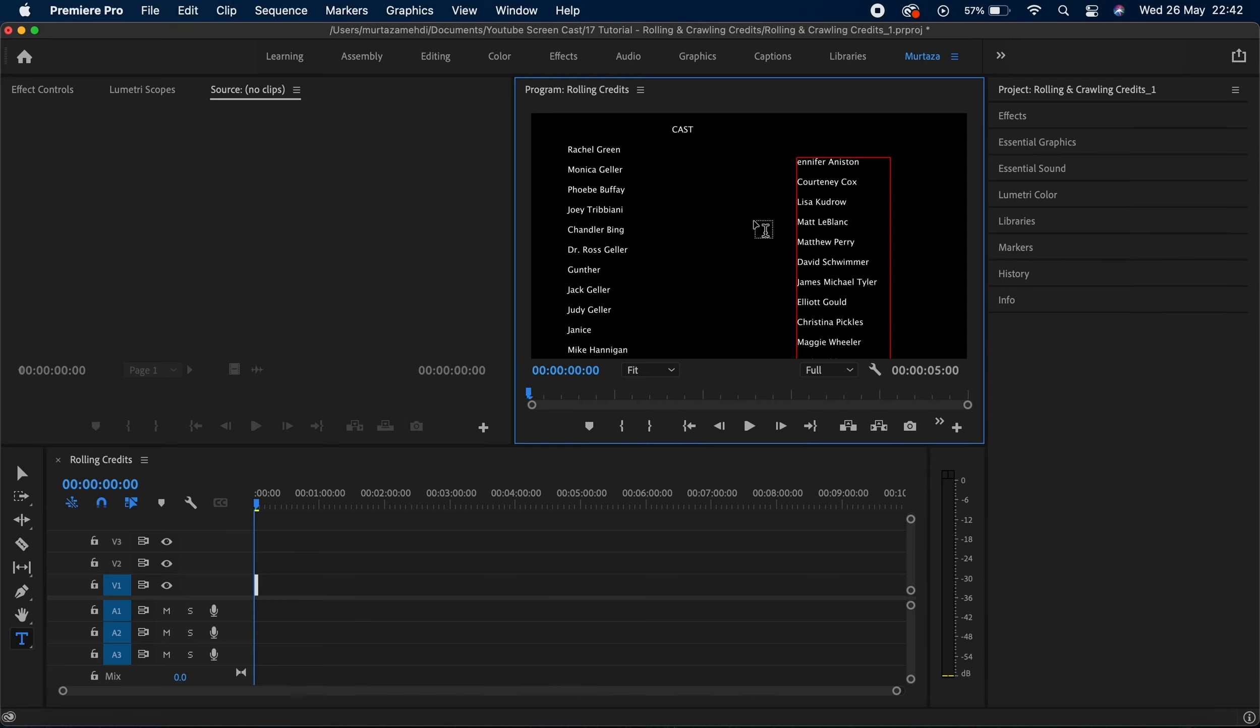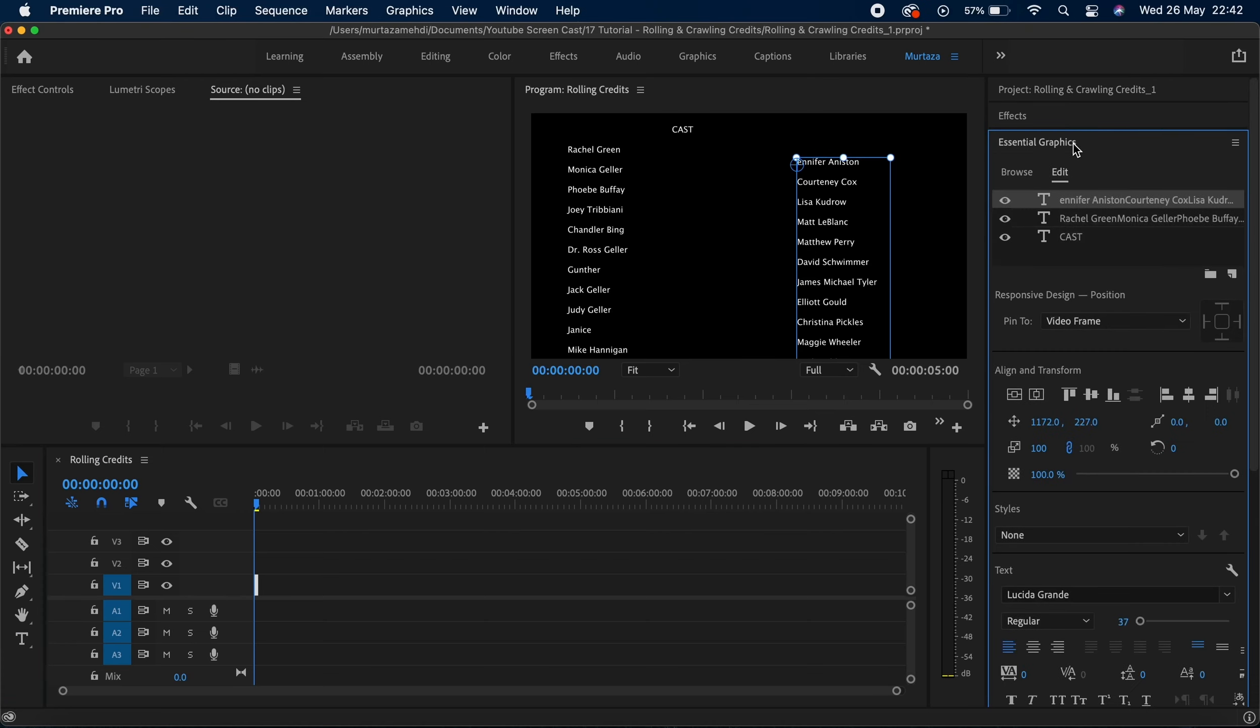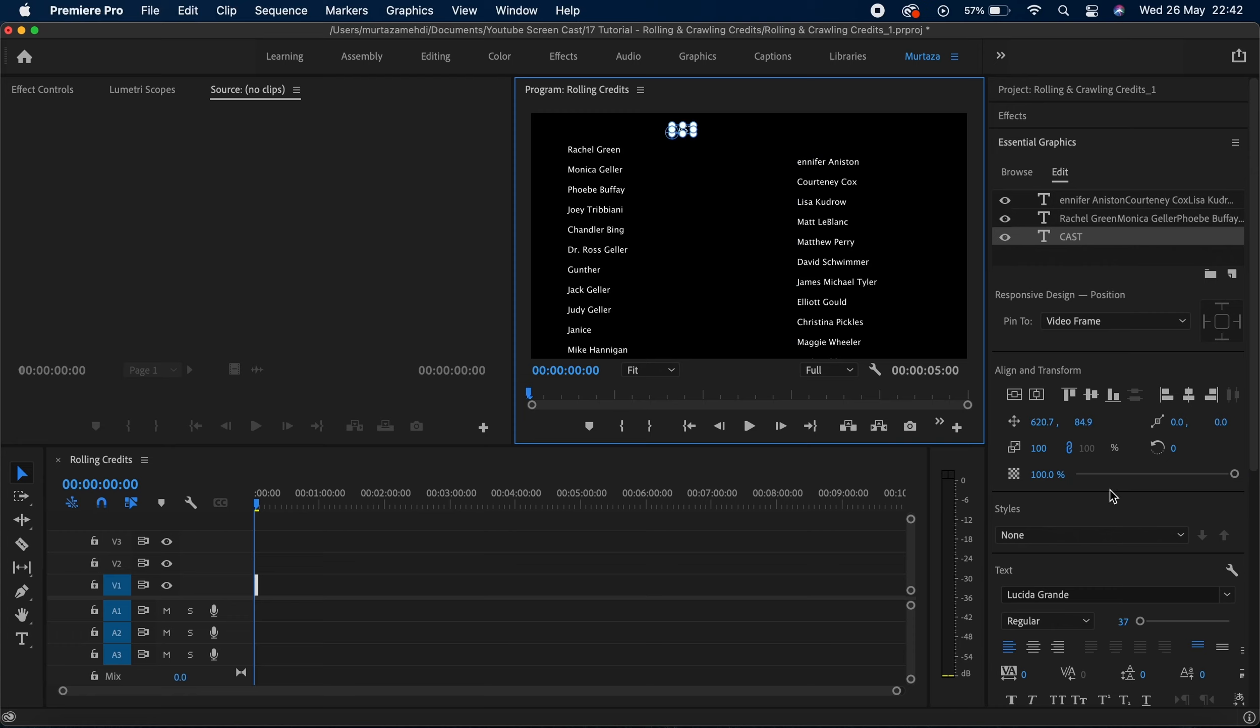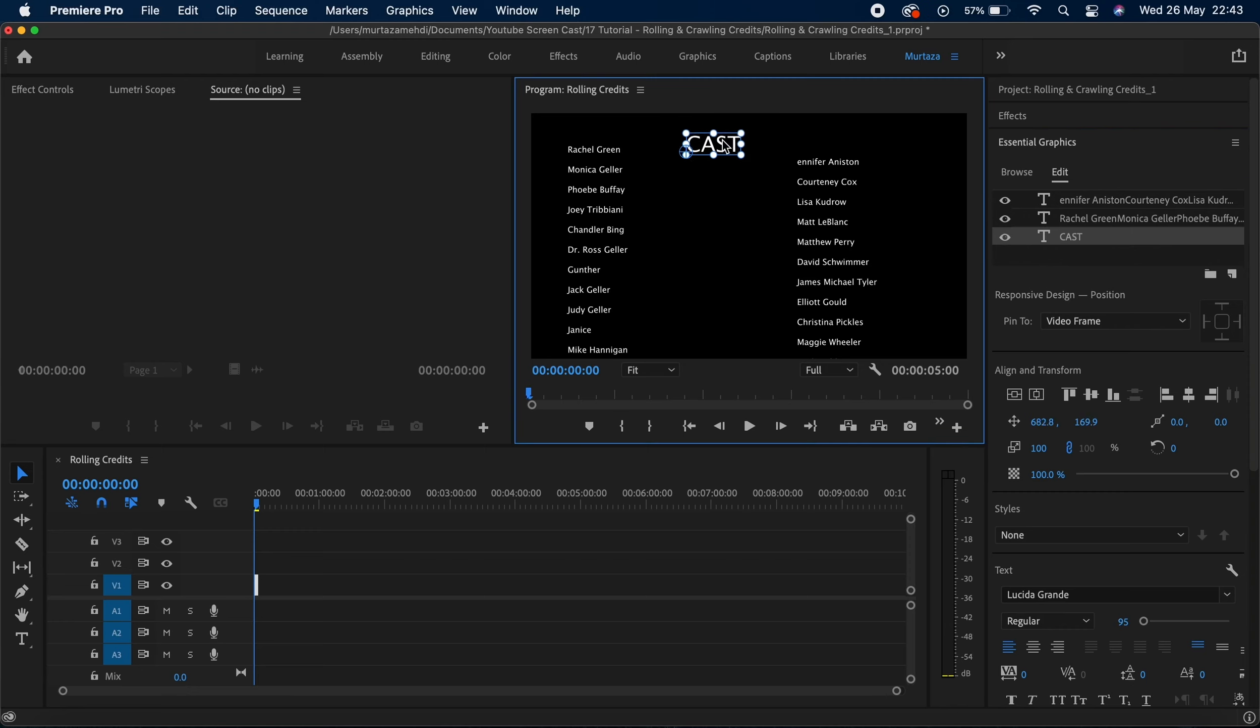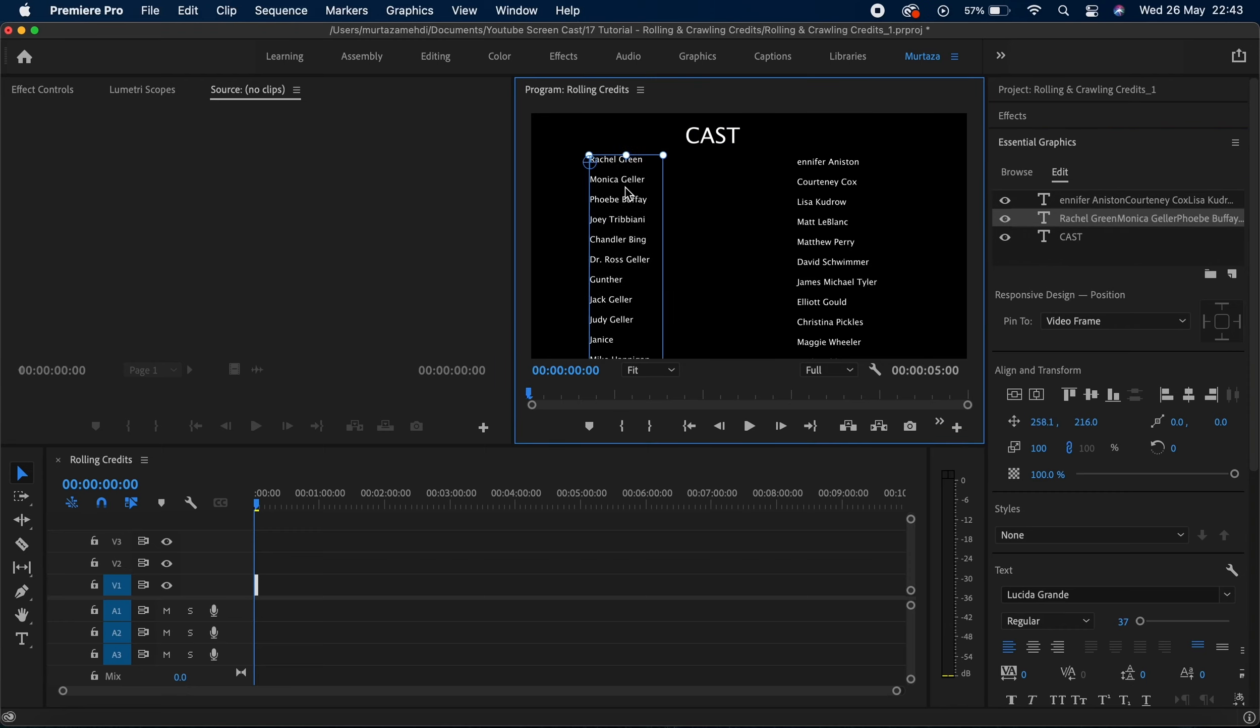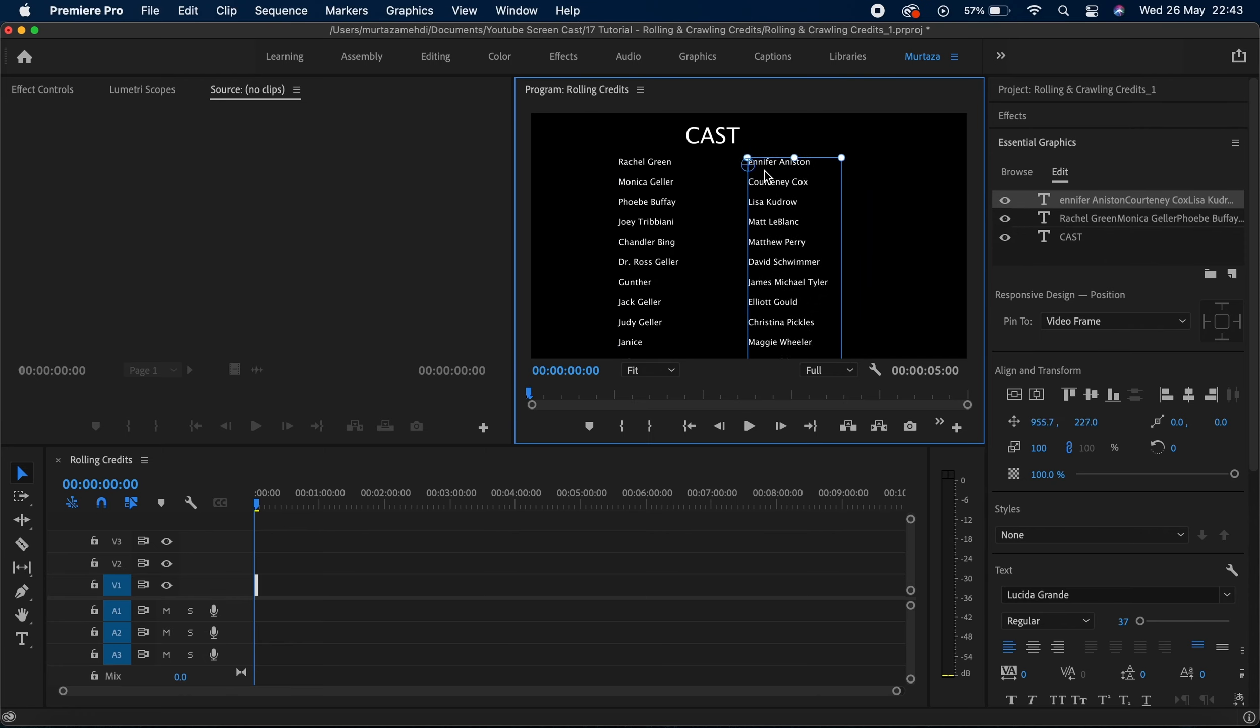Cool, so now I've got all my text here in my program monitor, so I will start doing some alignment and styling. I will first of all place this CAST here at the top, and I just need to make sure that these are aligned. Both these columns are aligned, which they are.